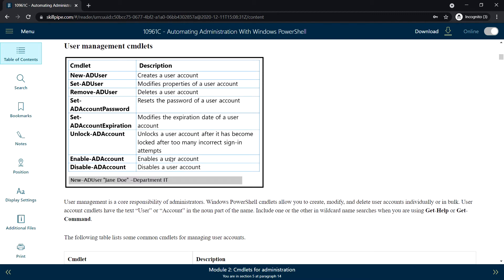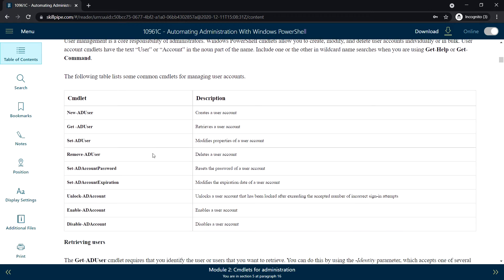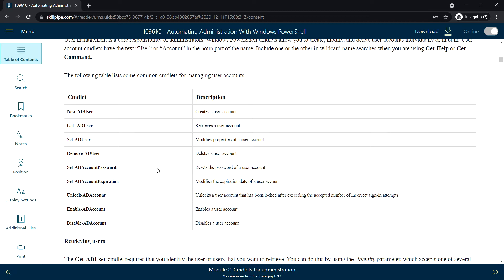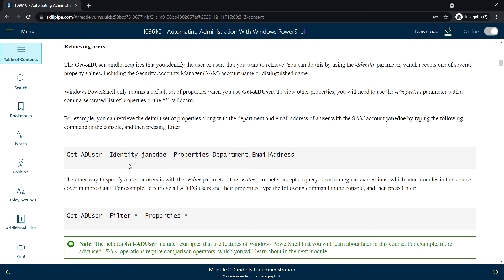To unlock a user account we can use Unlock-ADAccount. For enabling the user account, Enable-ADAccount, and to disable it, Disable-ADAccount. The following table lists some common command lets for managing user accounts. We can use Get-ADUser to retrieve the user account.